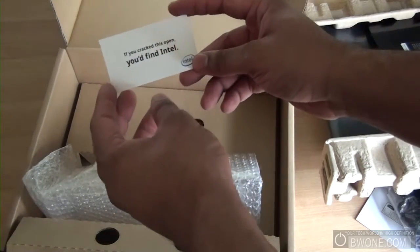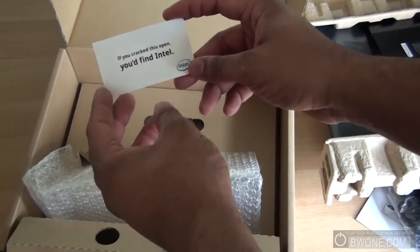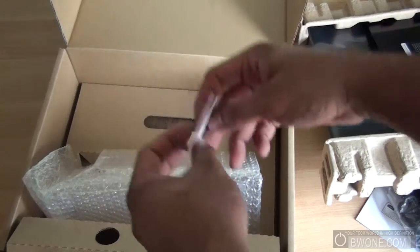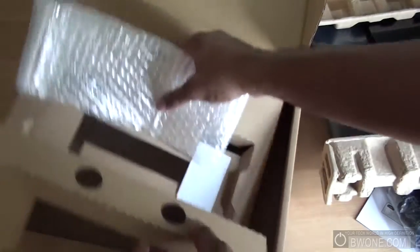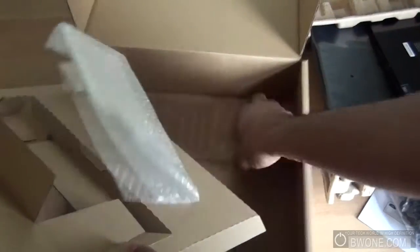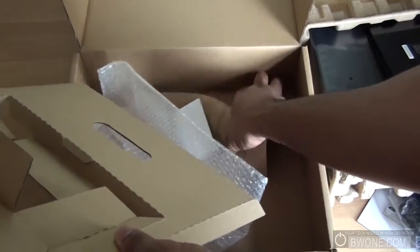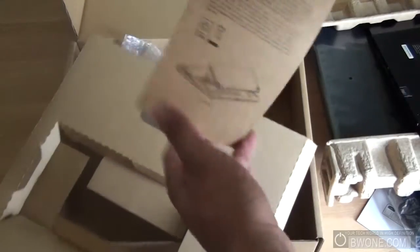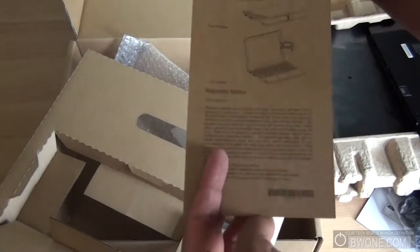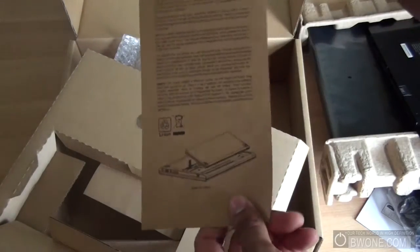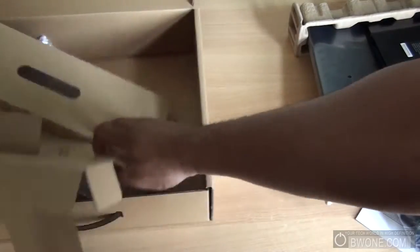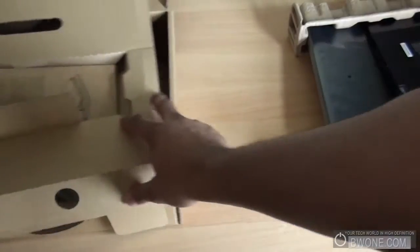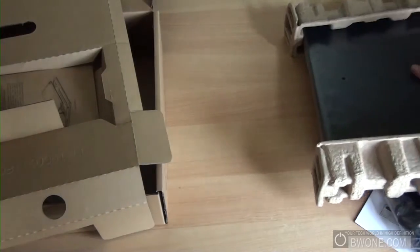If you crack this open, you'll find Intel, okay. Let's see if you have anything else underneath here, just another set of directions giving you some safety notices and stuff on exactly how to set it up, pretty cool there. Let's move this stuff to the side.